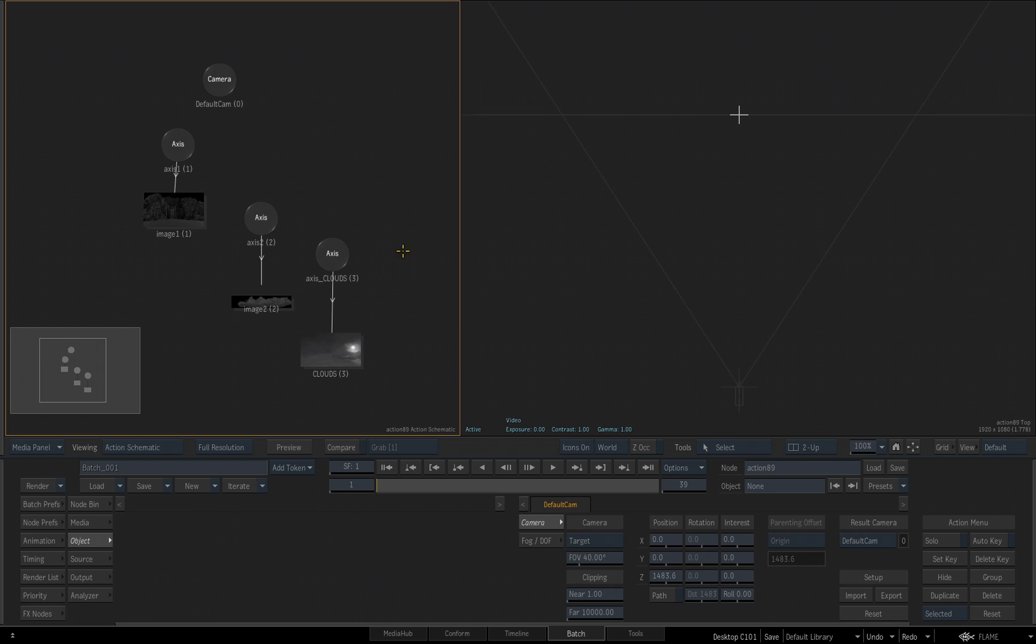If I deselect it by clicking again in an empty space, you'll see the representation of the camera is still there, it's just not highlighted. It does not mean the camera is turned off, the camera is still active.